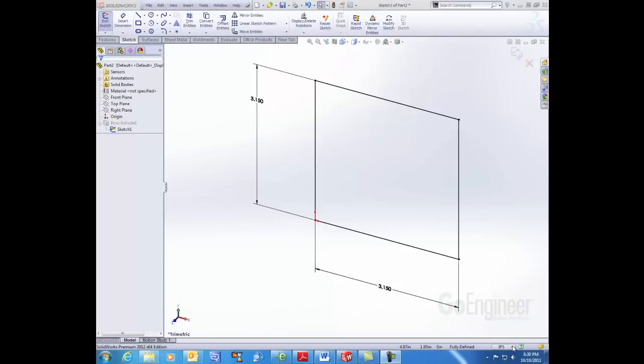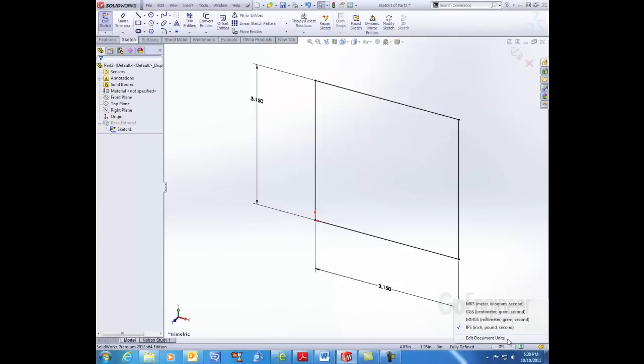You can also click on this arrow here and choose the Edit Document Units and it takes you back to the original menu. This has been Jennifer Savage with GoEngineer. I hope you enjoyed this quick tips video.